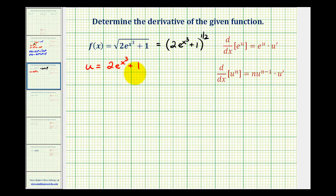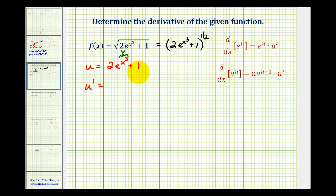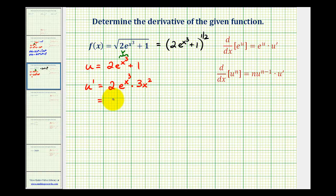As soon as we identify u, we know we need u prime. To determine u prime, we have to apply the chain rule when we differentiate e to the power of x cubed. Looking at our formula here, we normally let the exponent equal u, but since we've already used u, let's go ahead and let x cubed equal v. So the derivative of two times e to the v would be two times e to the v times v prime. Well, if v is x cubed, v prime would be three x squared, plus the derivative of one, which would be zero. So this would be six x squared e to the x cubed.